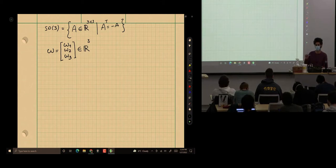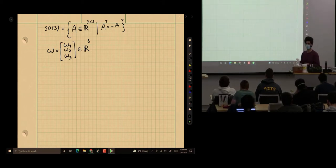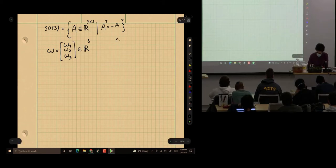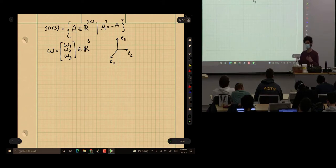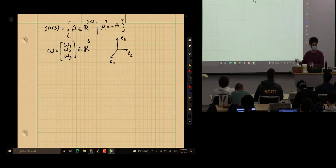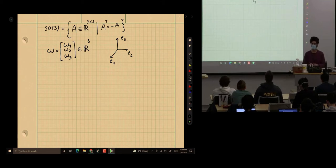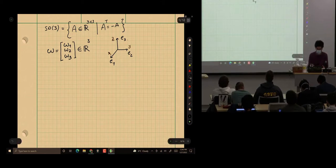We can think about 3D space with bases E1, E2, E3. I use 1, 2, 3 rather than X, Y, Z because when we talk about SE(3) we need three more dimensions, and in higher-dimensional spaces we'd run out of alphabets. So 1, 2, 3, 4, 5, 6 is easier to work with, but these are the familiar X, Y, Z.